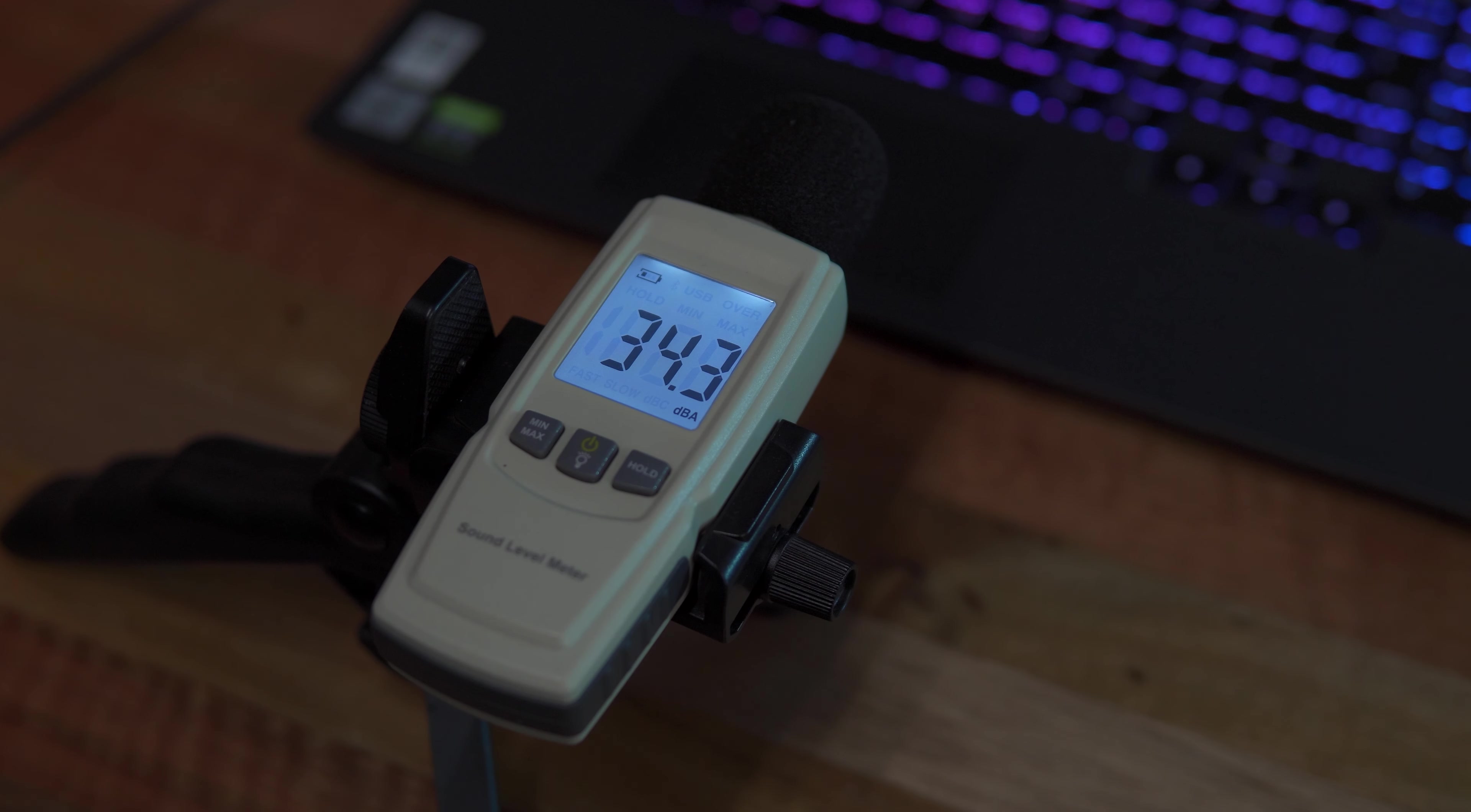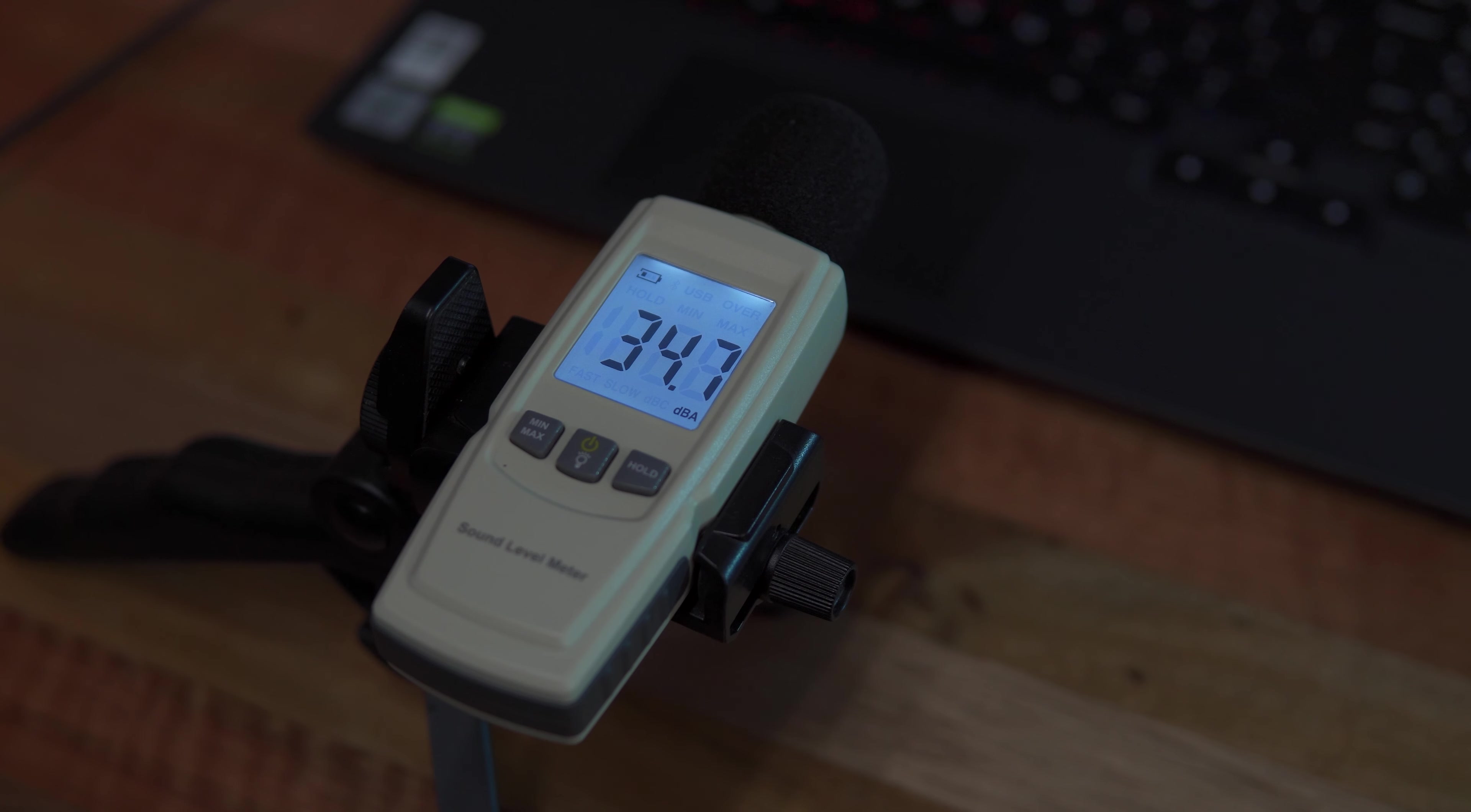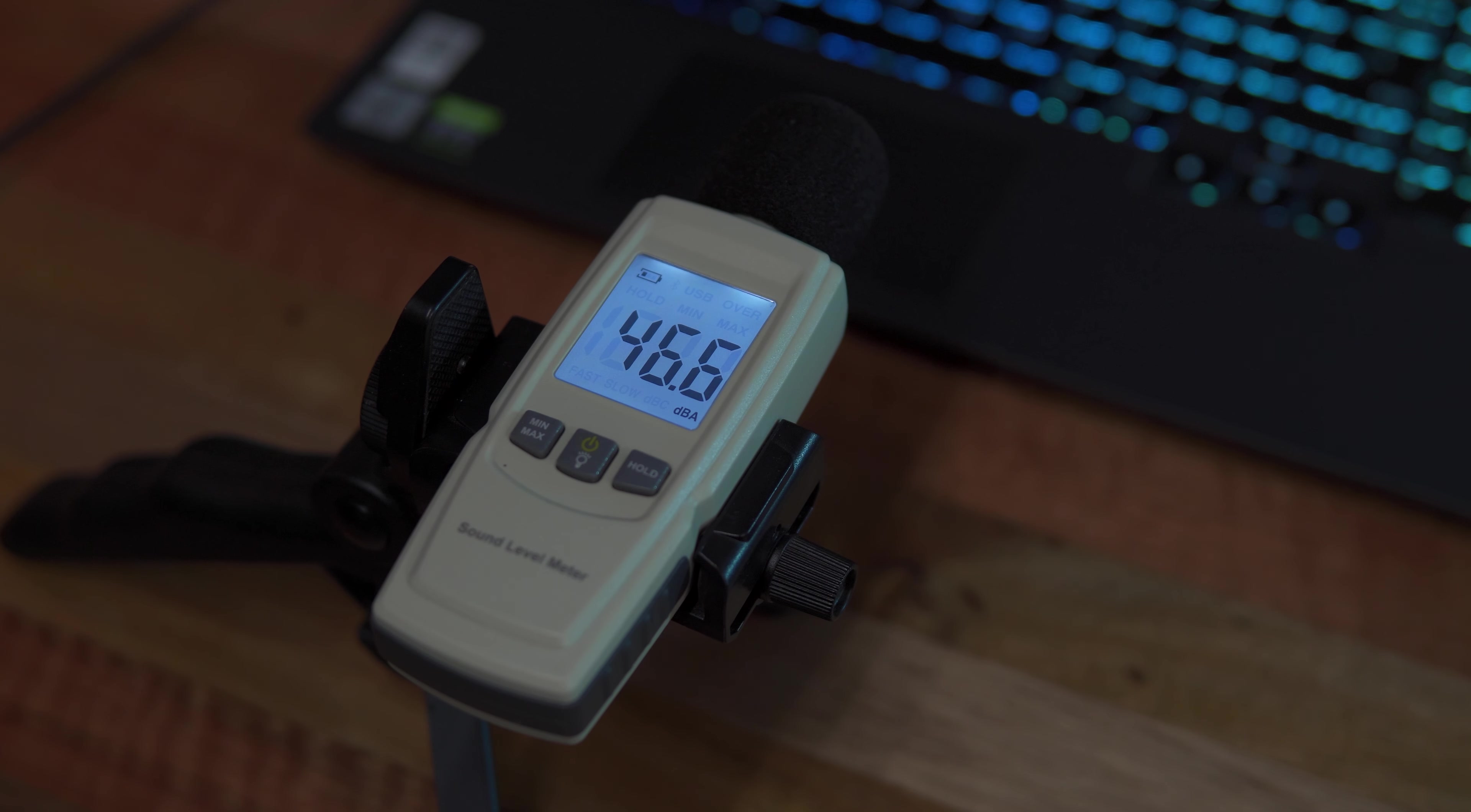Now in terms of fan noise levels at idle, the dual fans on the Lenovo Legion 5i are relatively quiet at around 34 to 35 decibels. While during load, it is about 46 to 47 decibels, which is definitely audible but not that bad considering the other noises around our environment.